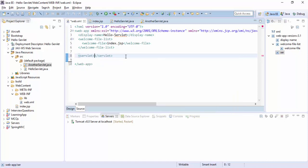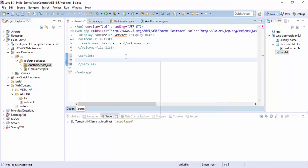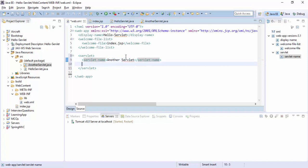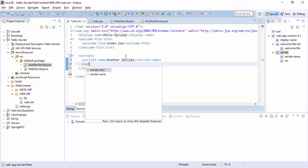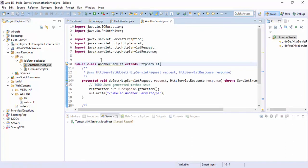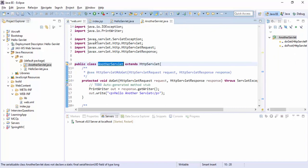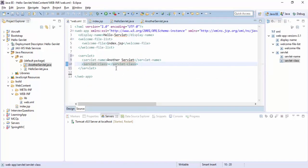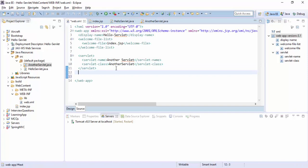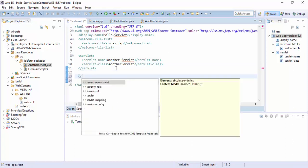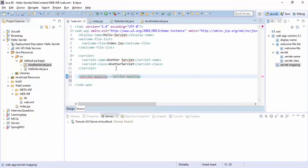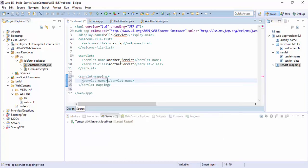So I have just created another servlet. And now it's time to add the entry of servlet in web.xml. Here is a servlet with the name, servlet name. We can say that another servlet name. The class, servlet class, the class is the same as this file name.